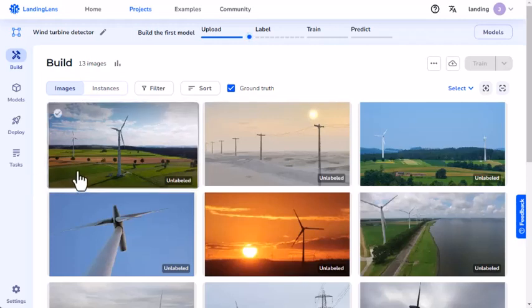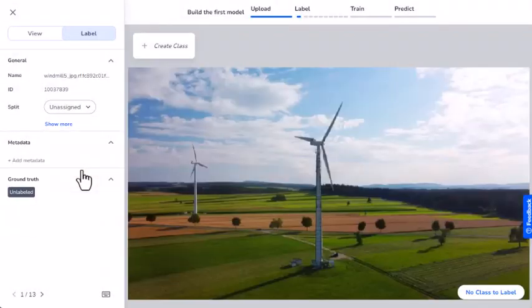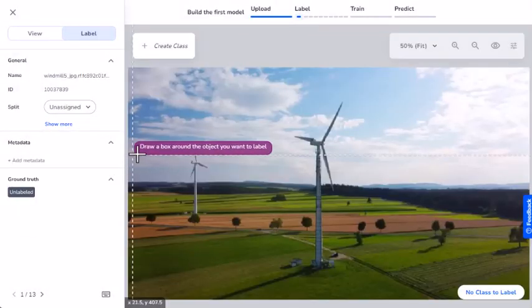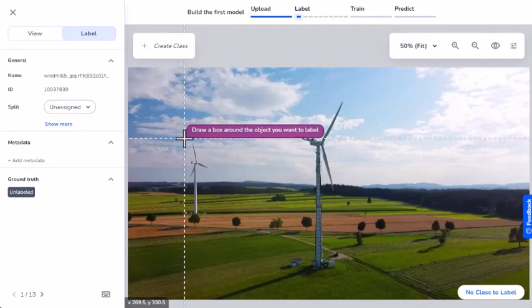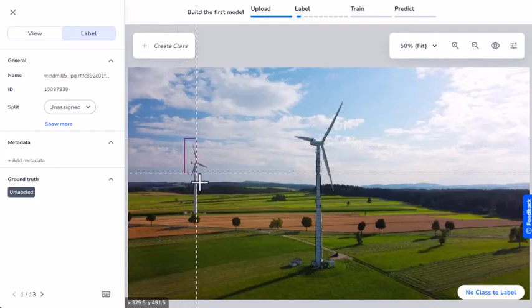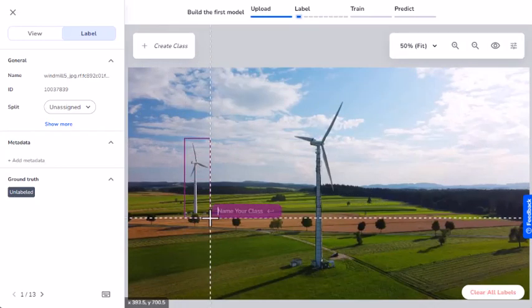First I'll click an image to open it. I'll use the bounding box guide to line up where I want to start the bounding box. Then I'll click and drag the box around this wind turbine.